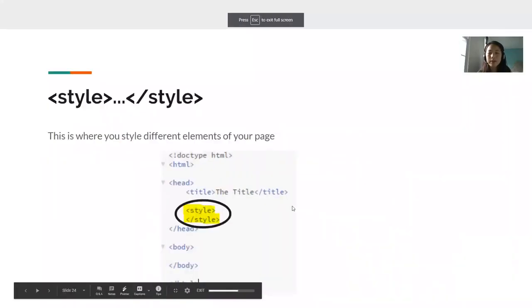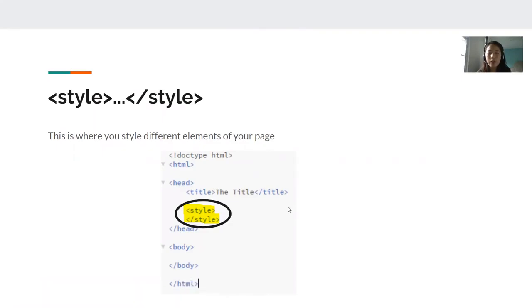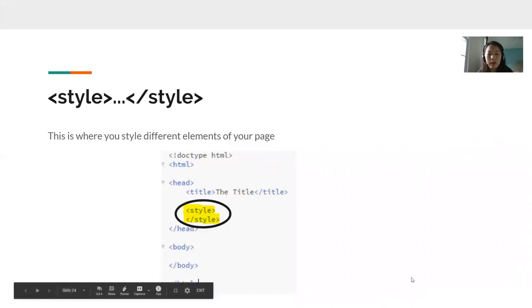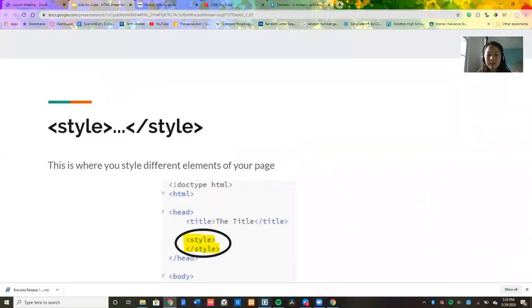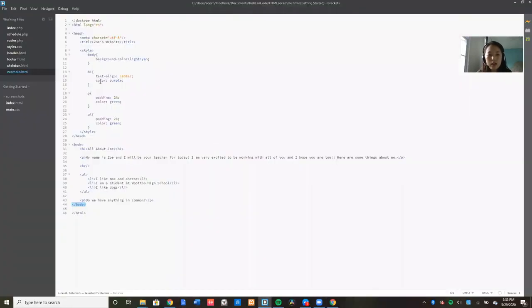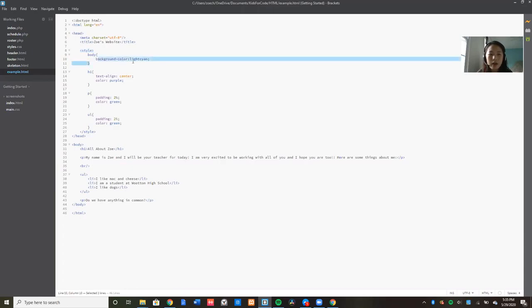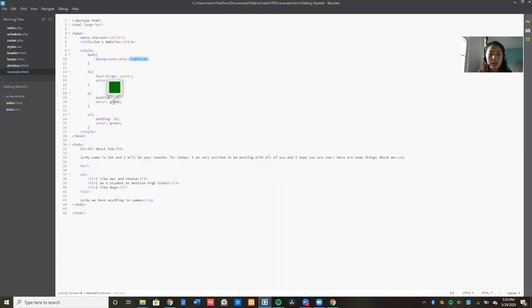Next, we have our two style tags. So this is where you style different elements of your page. Here, you can change the color, the size of your font, what your font is. And in my example, my style tags are right here. They're right after my title. And here, I can control the background color. I made it this color. And I can control the heading. I aligned it in the center and I control the color. I can control the paragraphs, what color I made it. So as you can see, you can control a lot of things in the style tag.